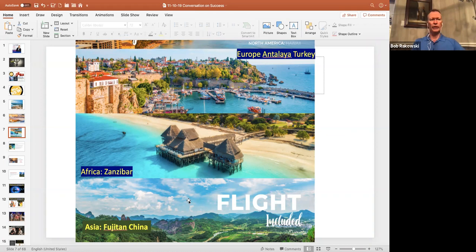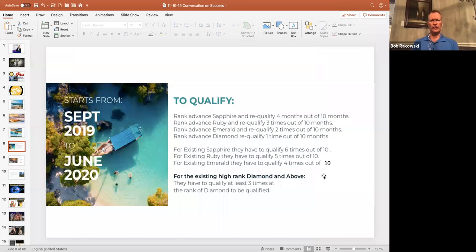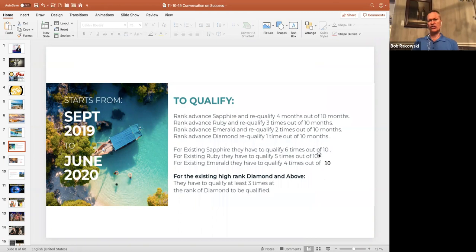So what do you need to qualify? If you rank advance to Sapphire, you will need to re-qualify for four out of 10 months. This actually goes back a few months already. So if you've already got two months in the book, you're already halfway there. If you are an existing Sapphire, you need to qualify six out of 10 times.